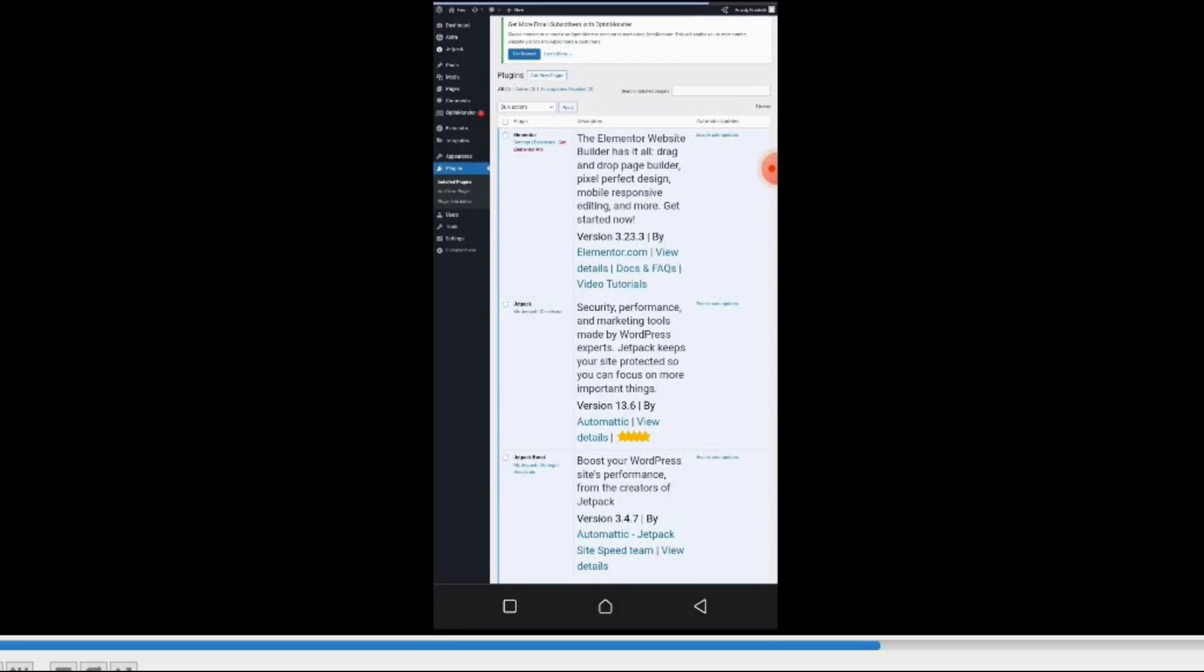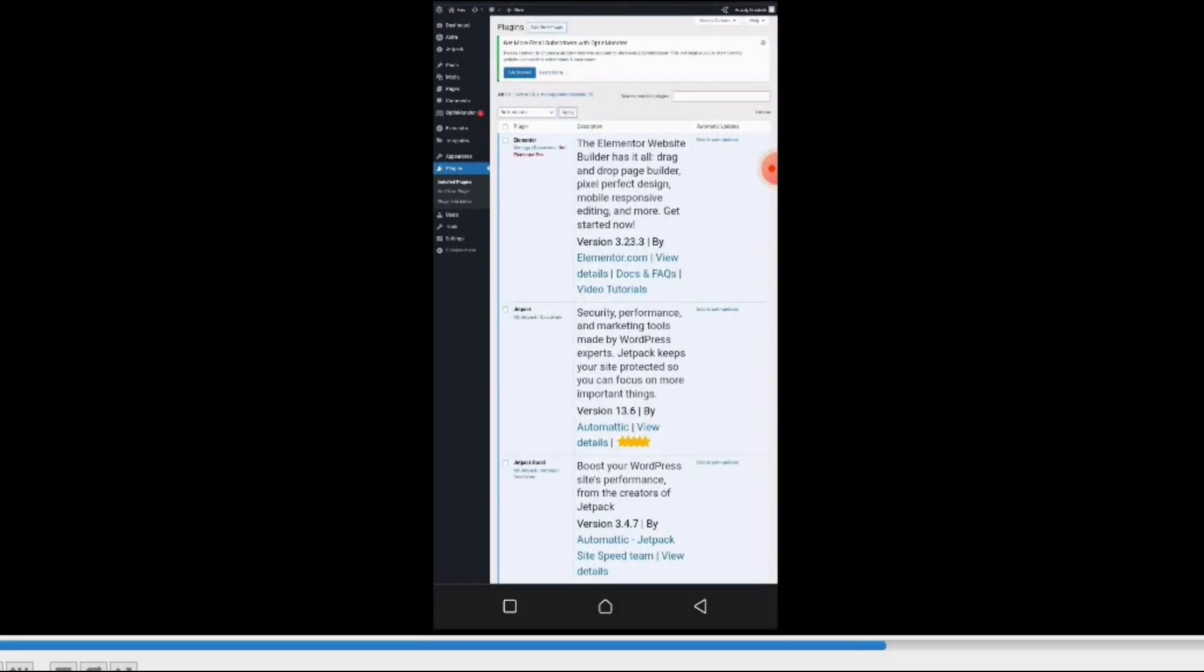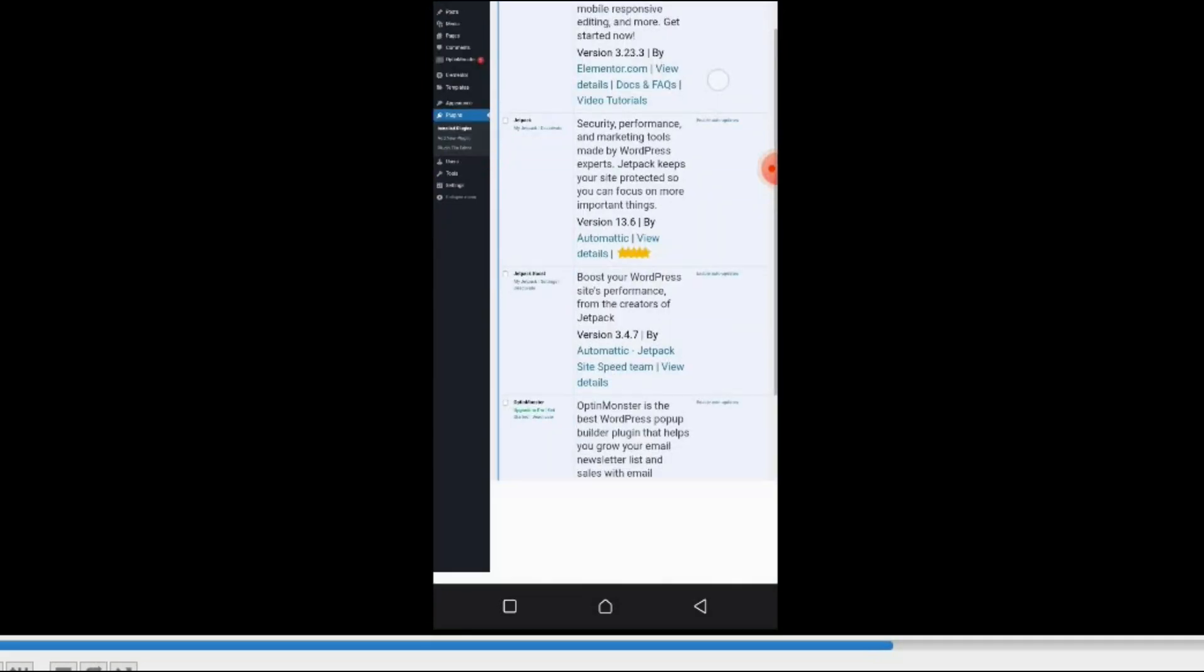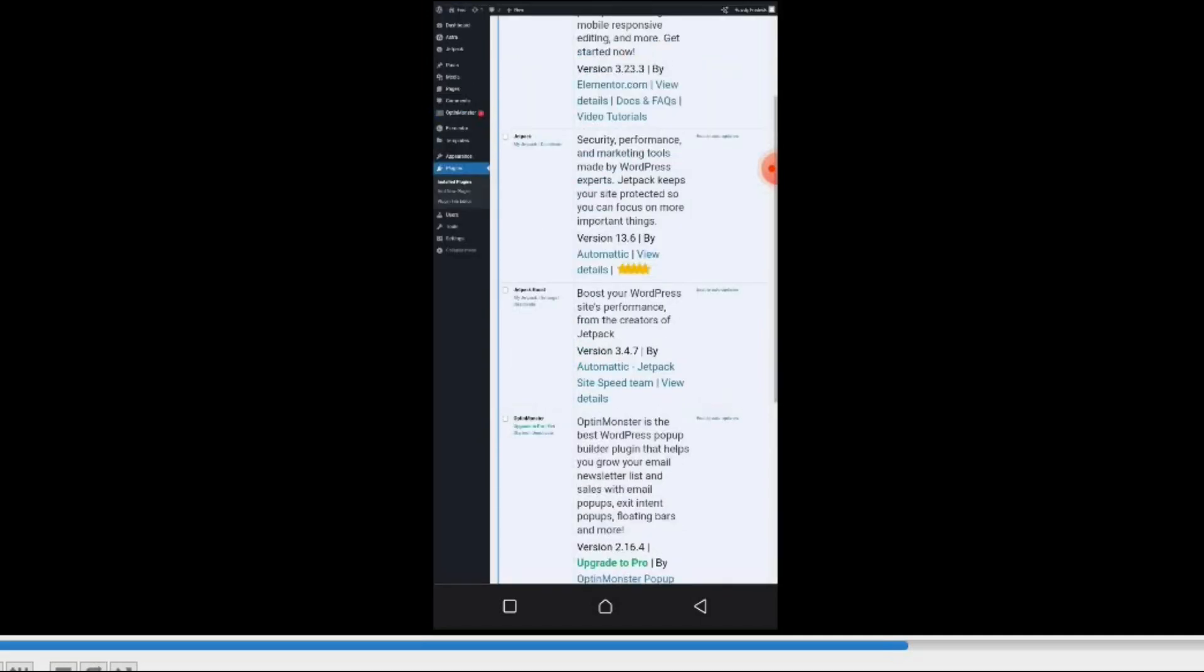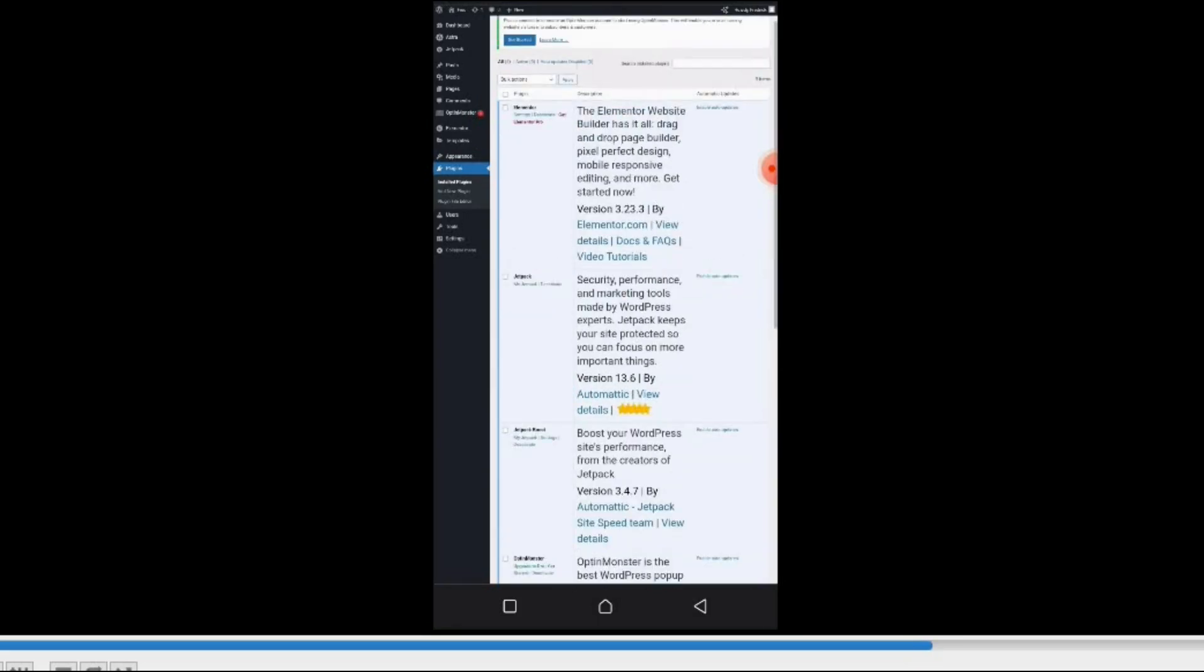Now these are my installed plugins. If you notice, they are very few. You don't need to install too many plugins. You must ensure when installing plugins that the plugins are compatible with each other, because if you install plugins that are not compatible, you end up breaking the site.